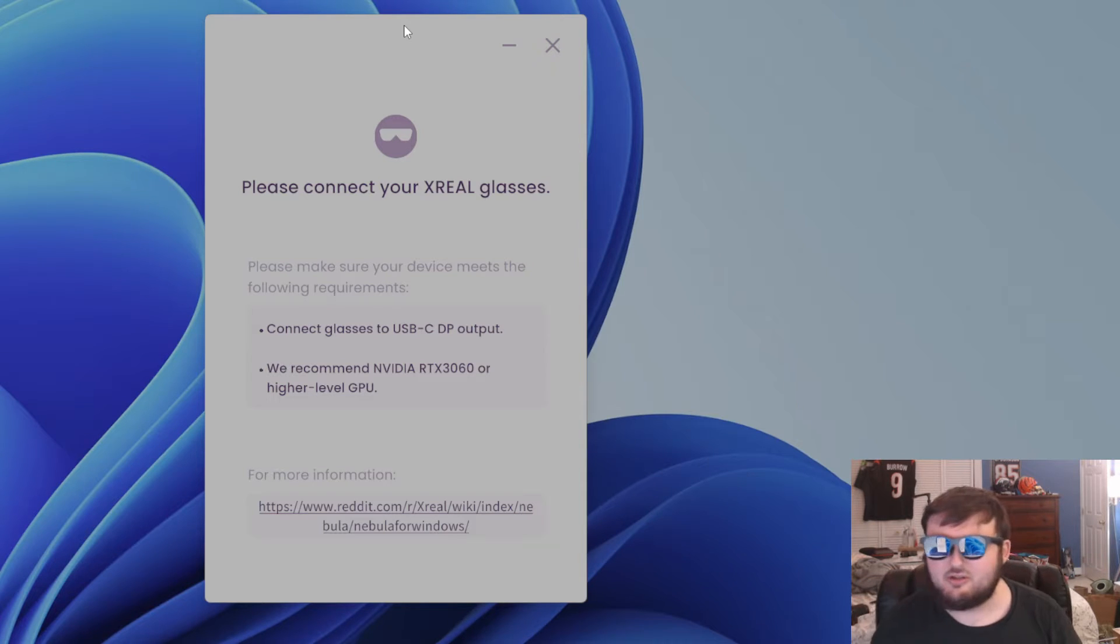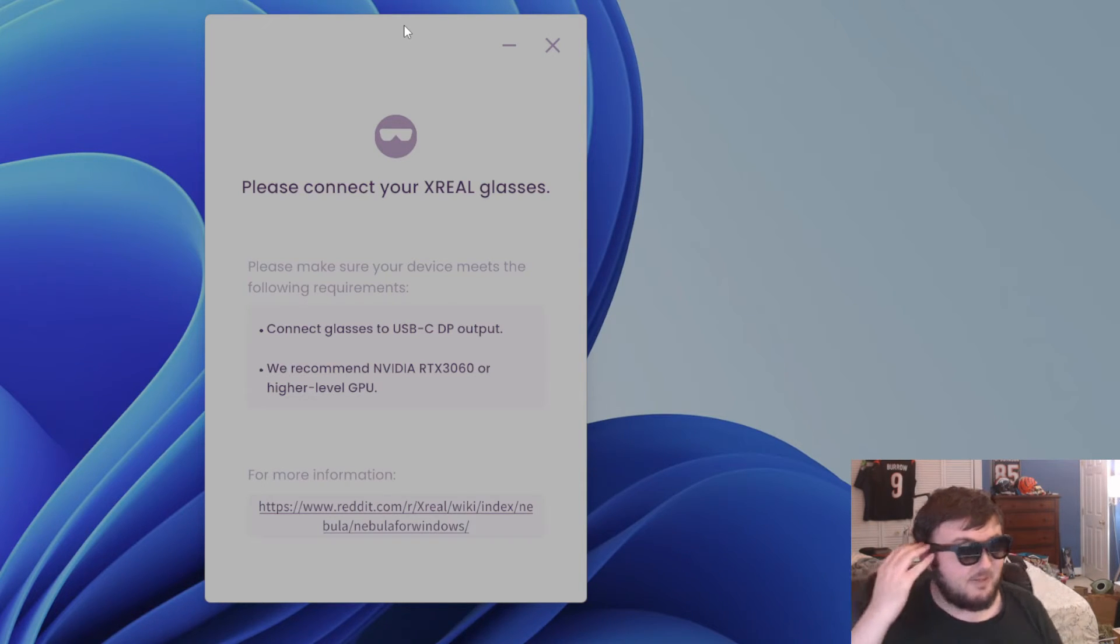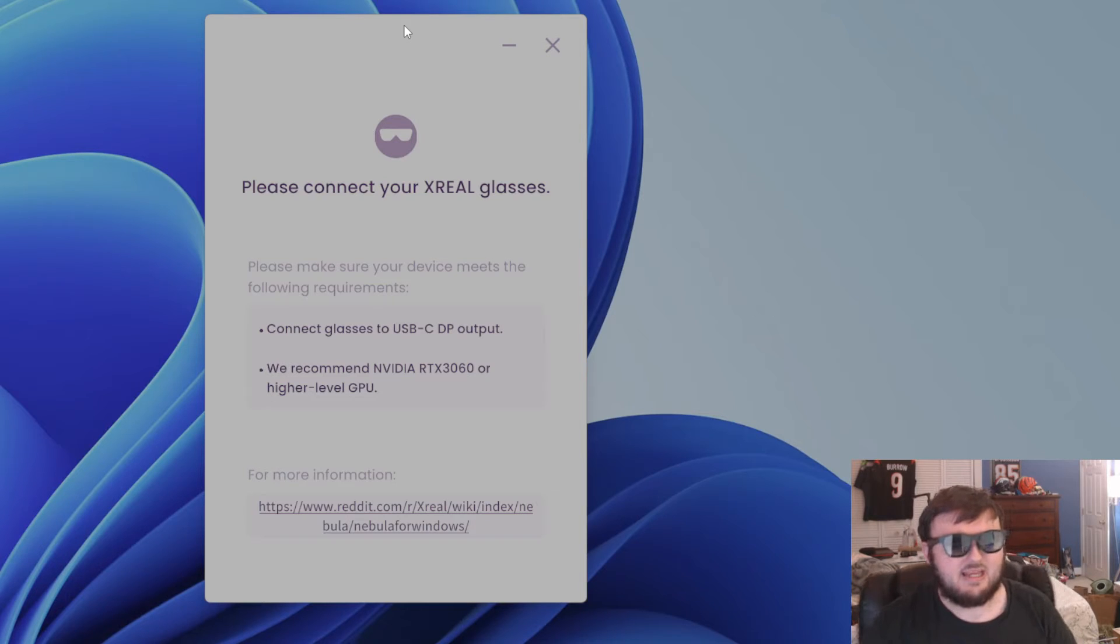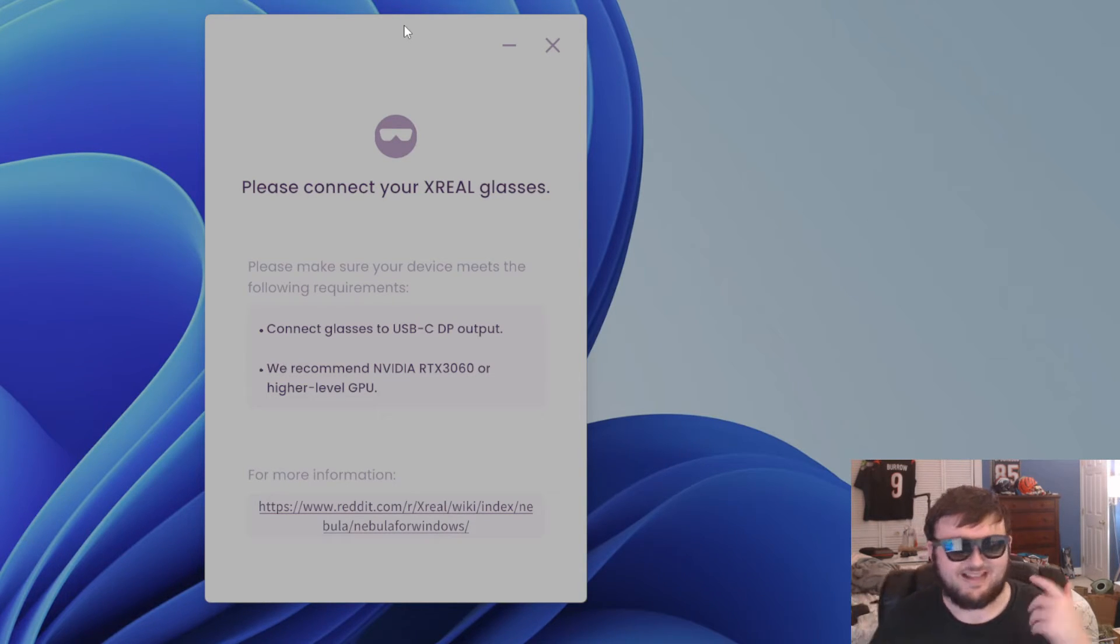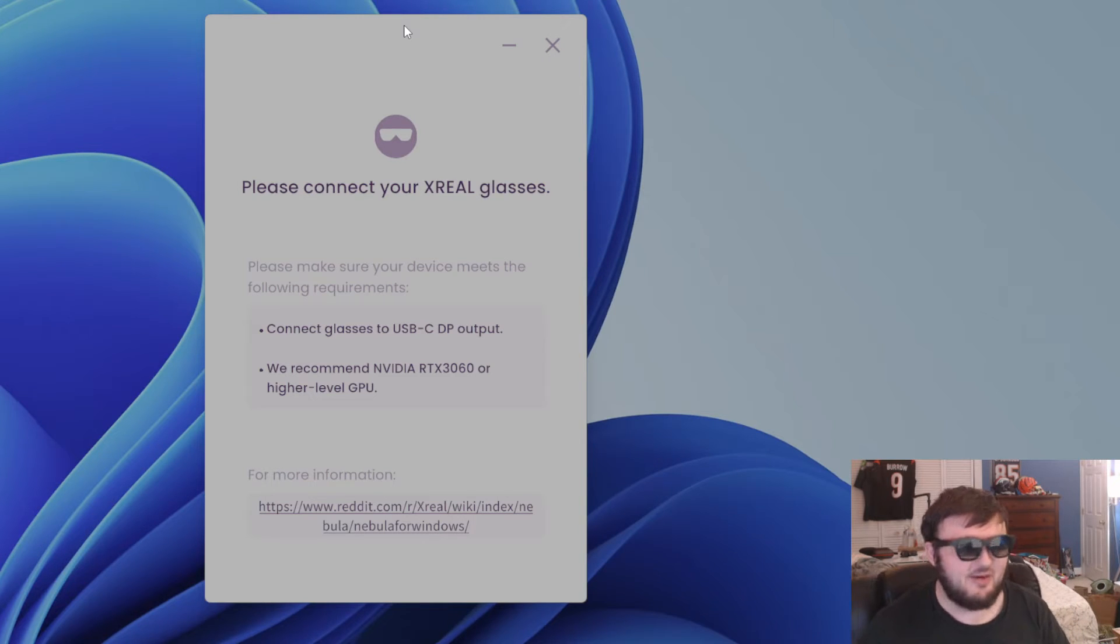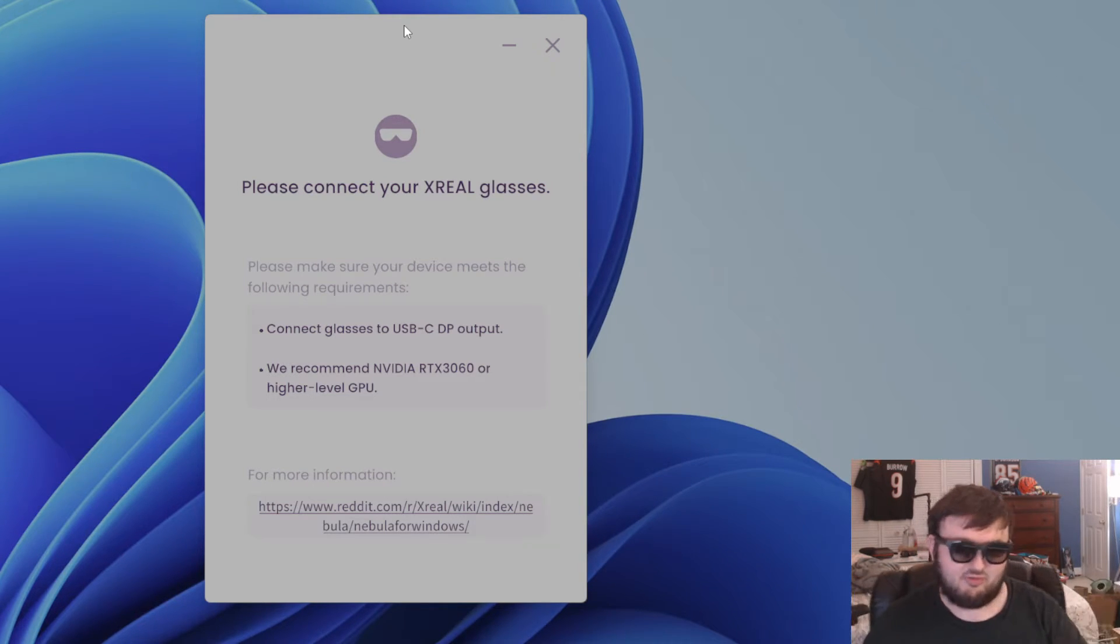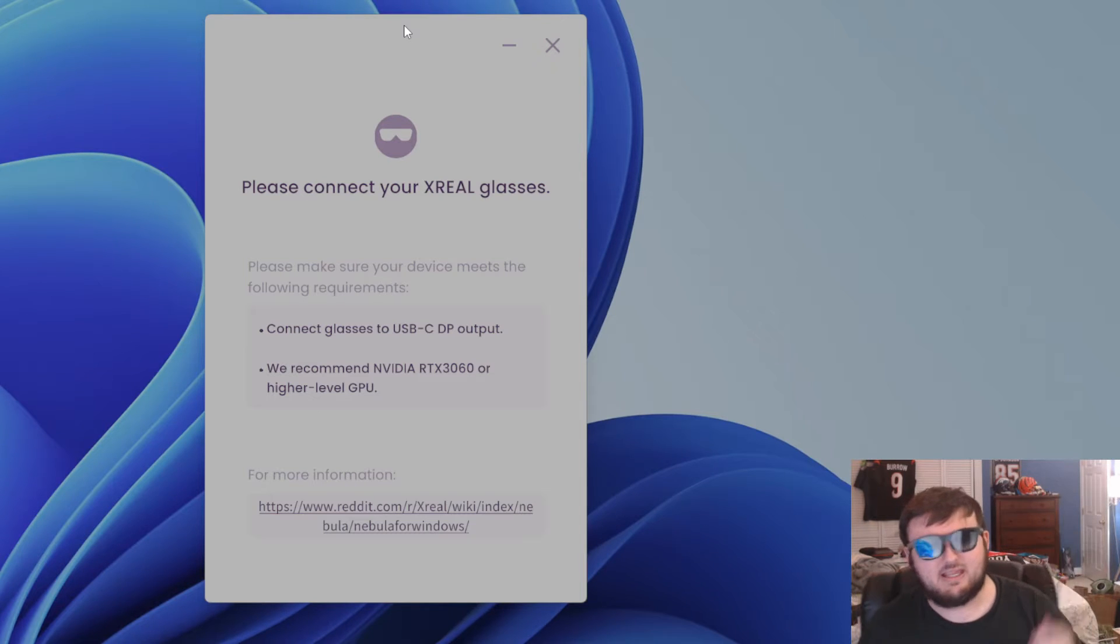And once you do that, it will go ahead and actually connect. If you try to just plug in your glasses normally, it will say connection failed a million times. And I'm sure if you've tried to connect your glasses to a PC, you had this issue or had this problem. It's actually very easy to solve it with this bad boy right here.